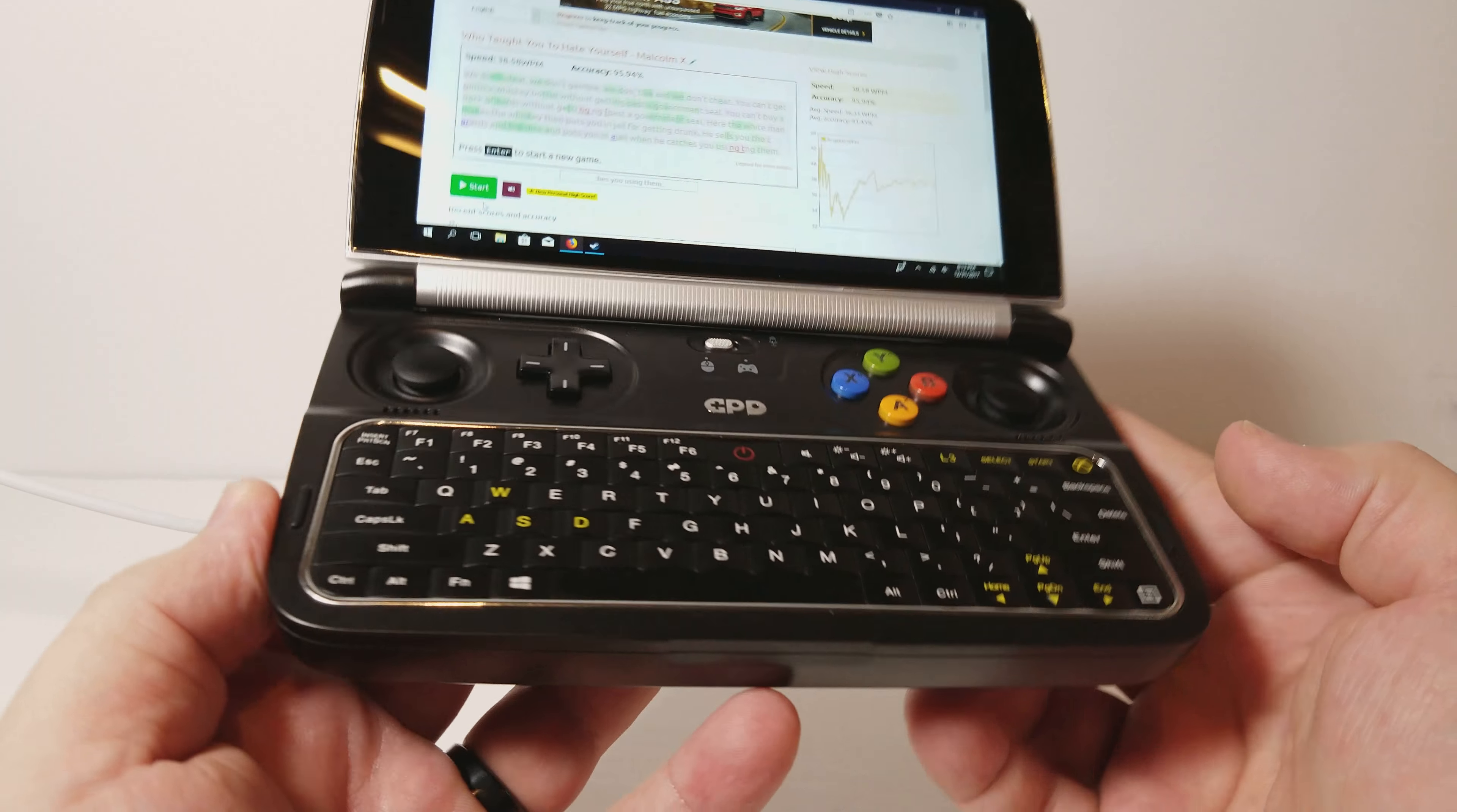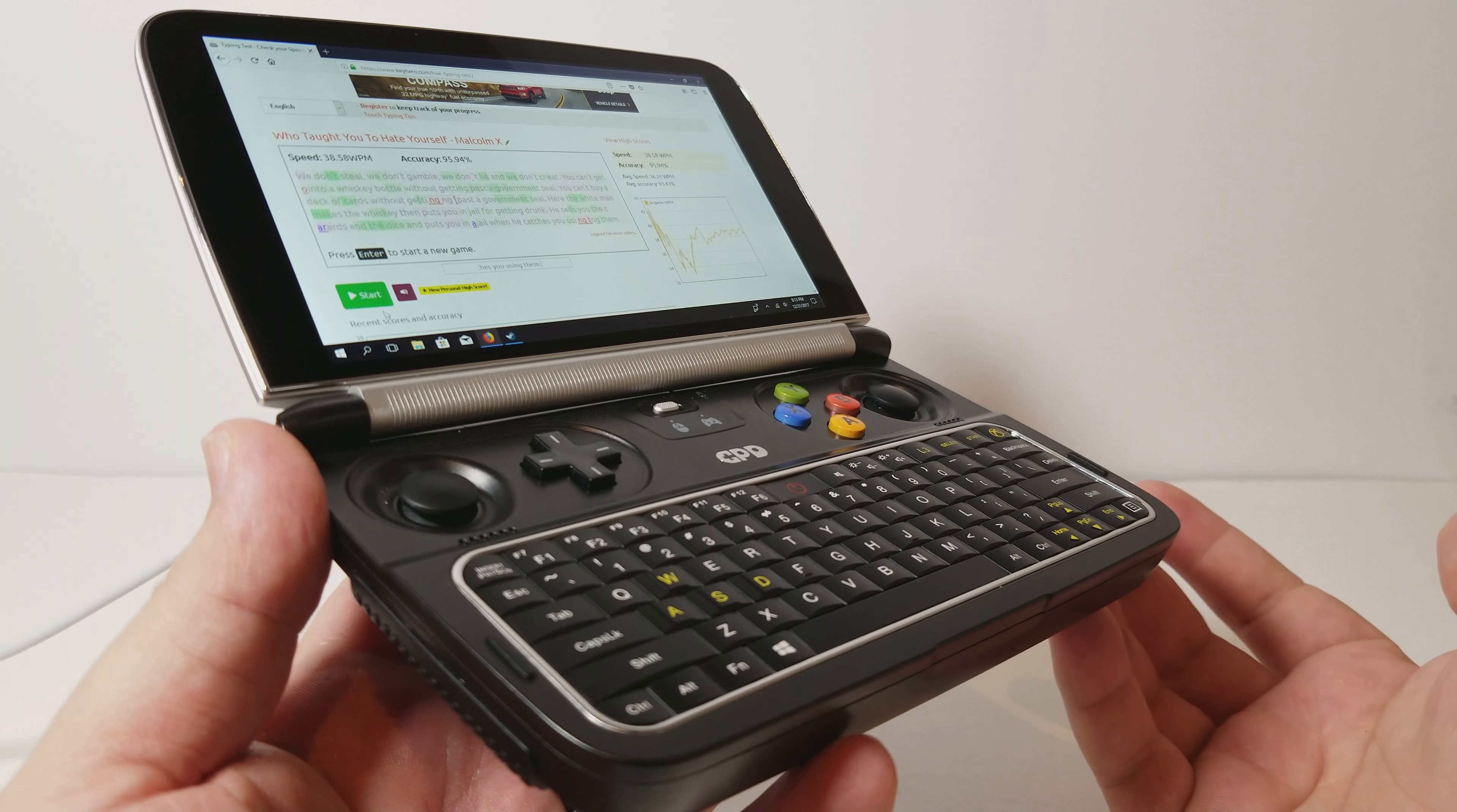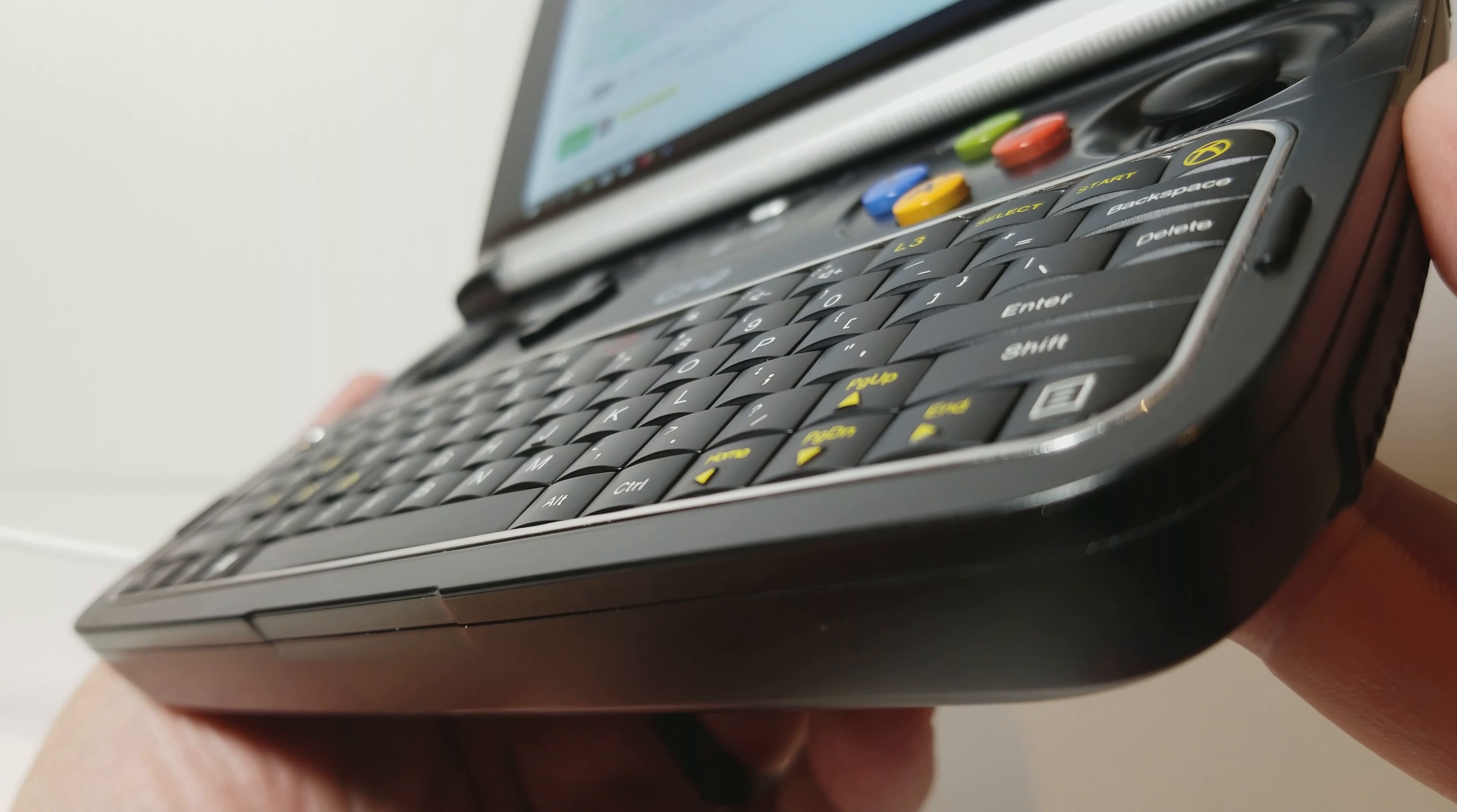So that's it. That's the keyboard review for the GPD Win 2. It is a generational leap over the Win 1. You're going to be thumb typing only, but for the size of the device, it really is truly excellent. Thank you so much for watching.